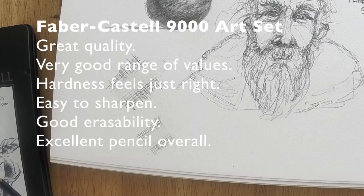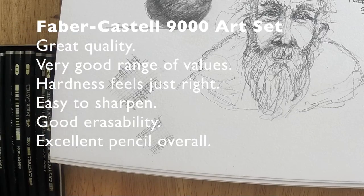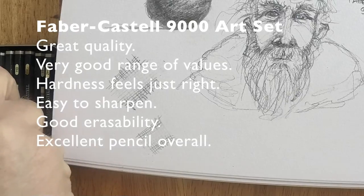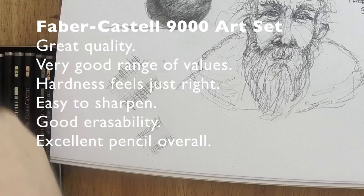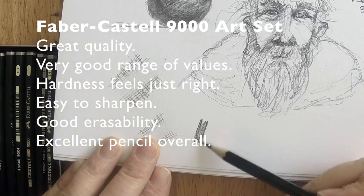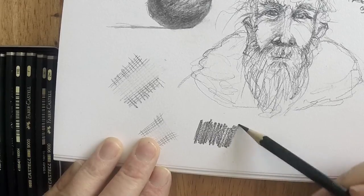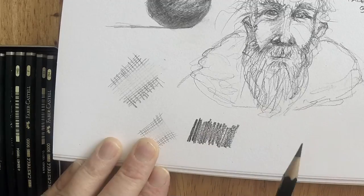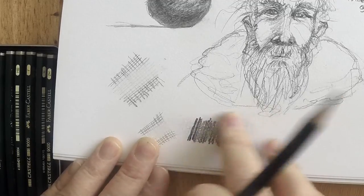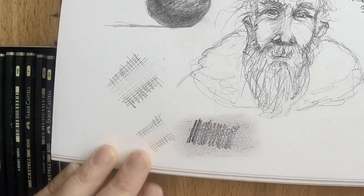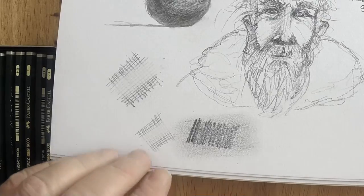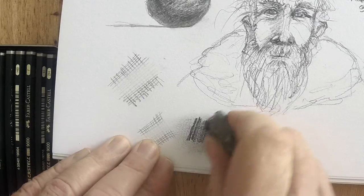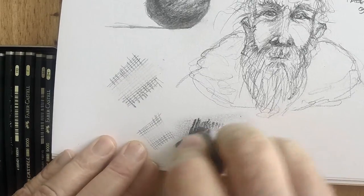Overall, these pencils are just really great quality. They're not lying when they say they're superior. They have a very good range of values. The hardness feels just right. They're really easy to sharpen. Erasability is not bad at all. Just overall, Faber-Castell did a fantastic job with these pencils. Just like with most Faber-Castell things, their markers, their colored pencils, they just really invest in quality and I appreciate it. As an end user, it's nice to know that investment's there and you can count on that consistency. It sets the bar higher for other pencil companies, which is good. That competition makes for better stuff in the end.